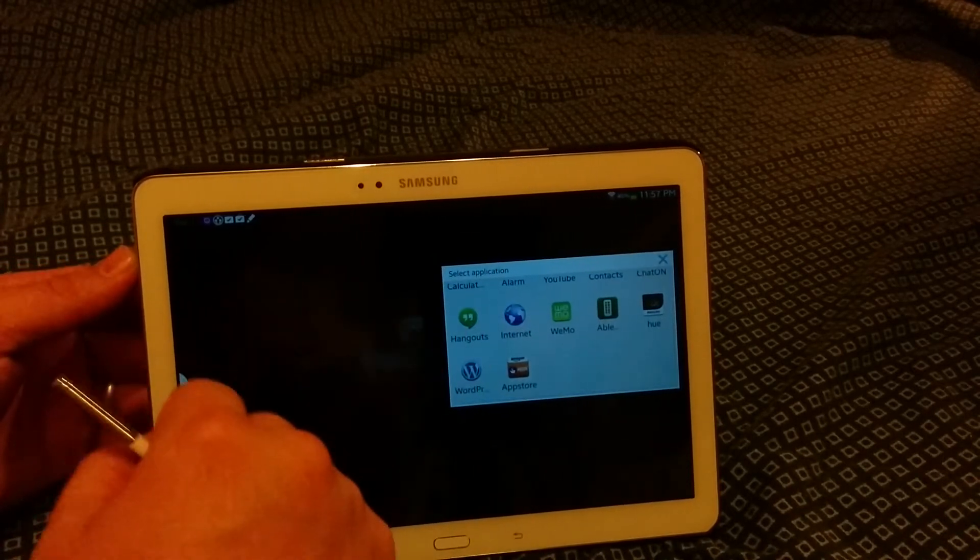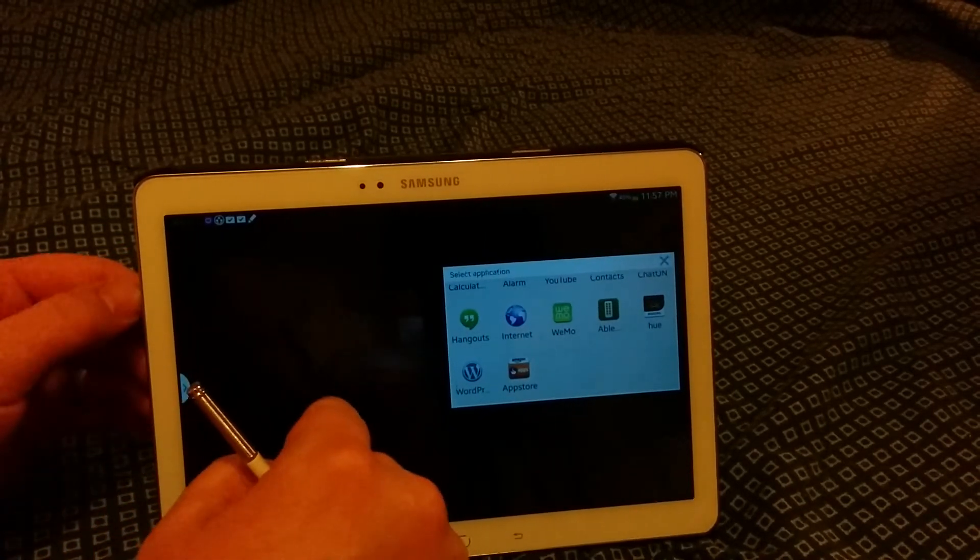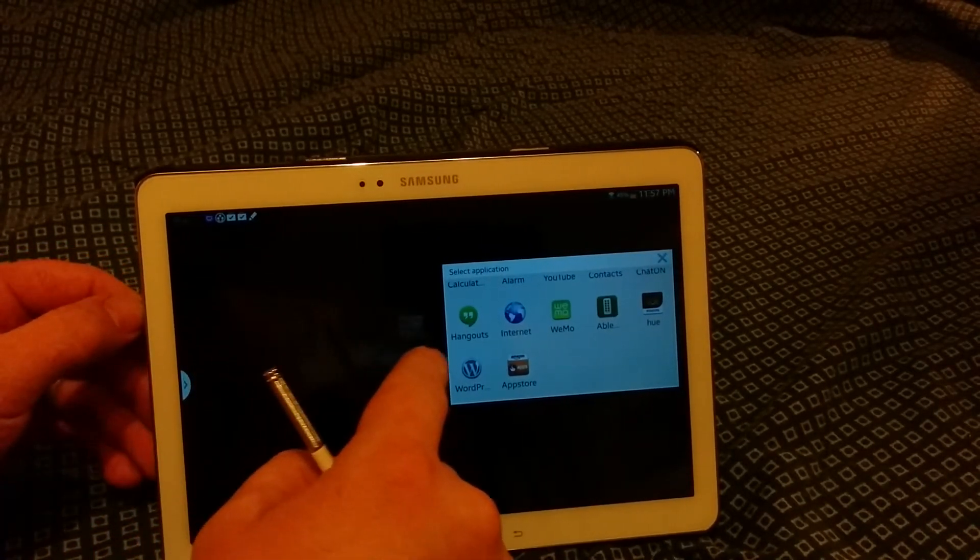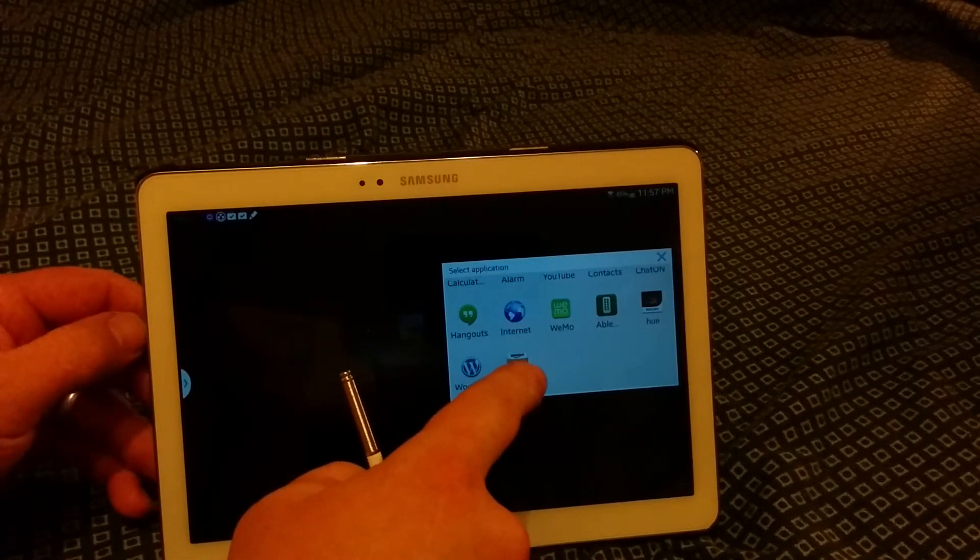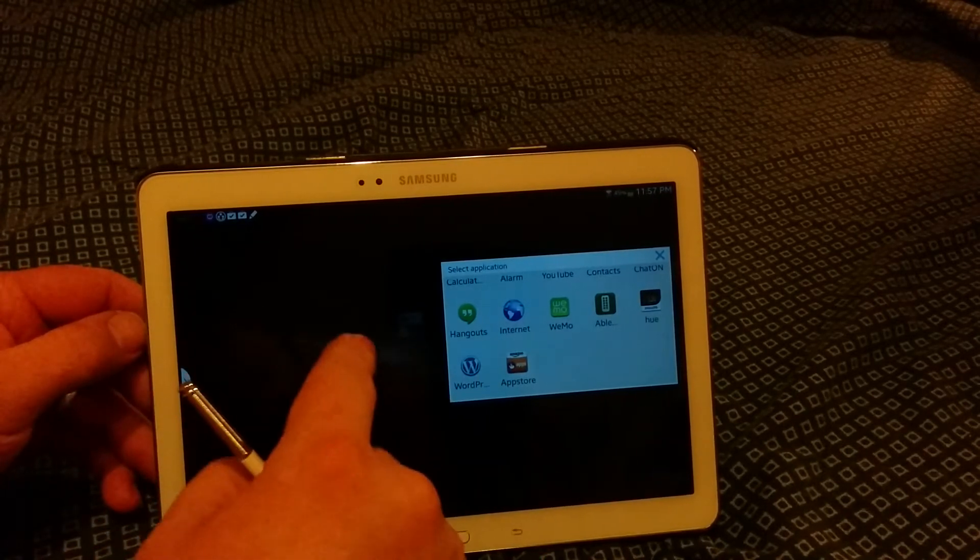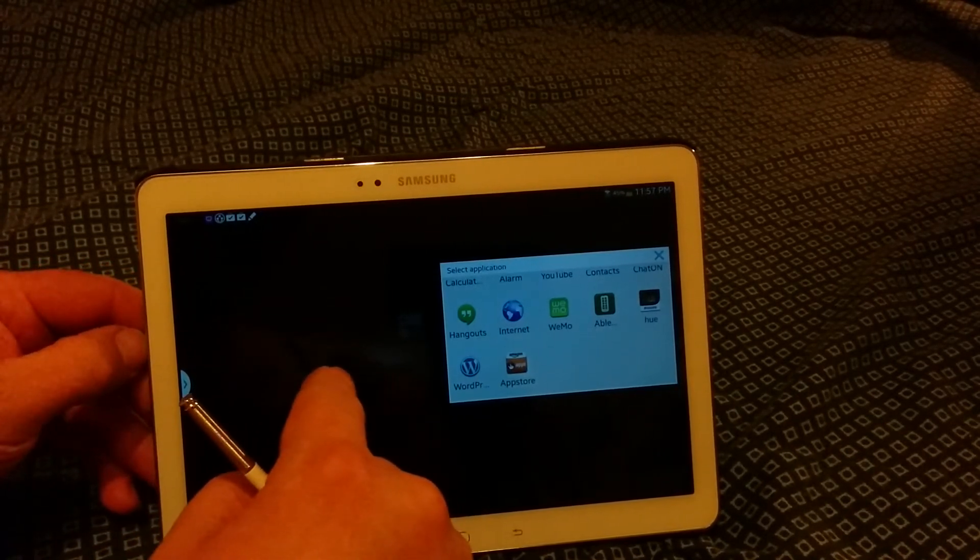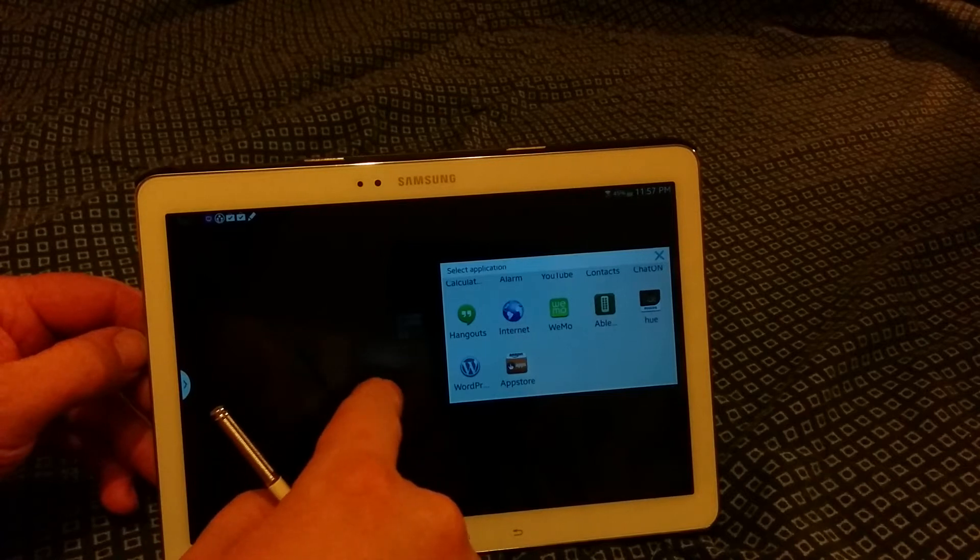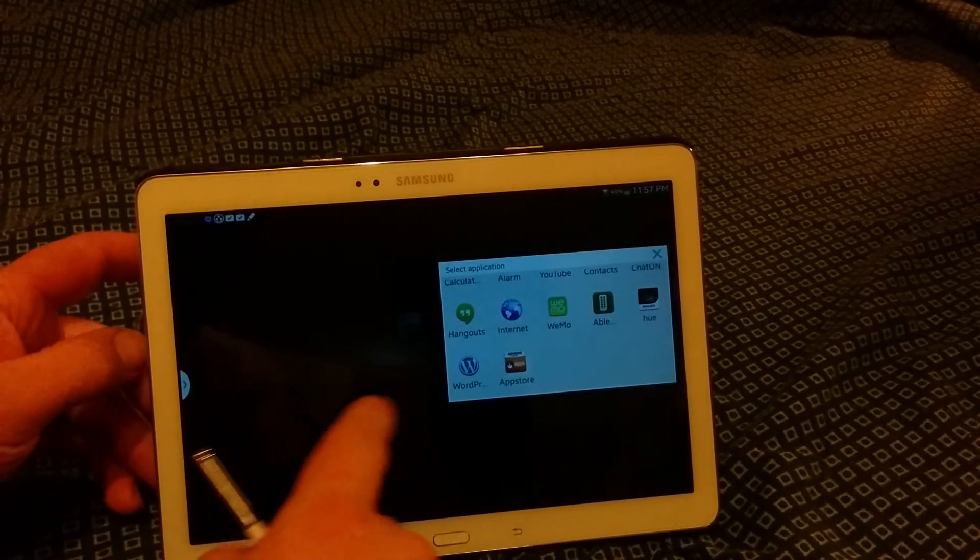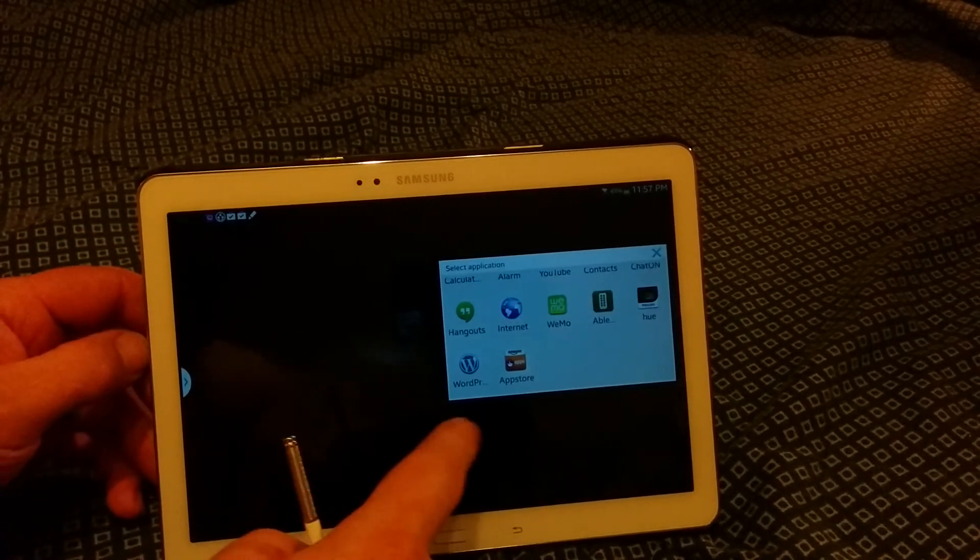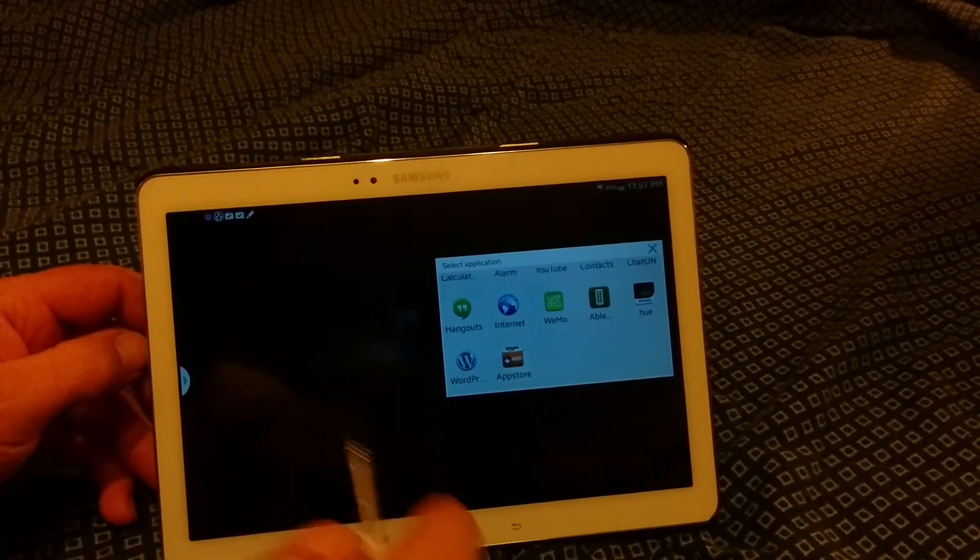And since it's already installed on the device, you cannot get the Chrome browser in there because this cannot write to the system apps. I've already tried it and that's what it told me.